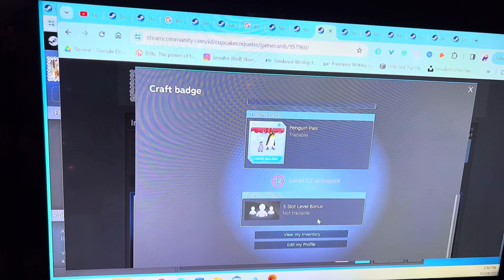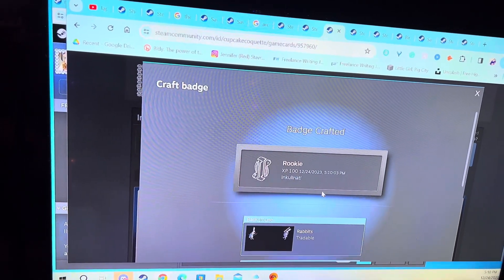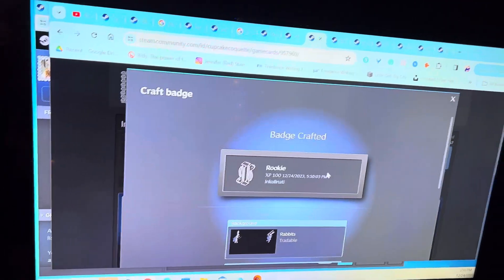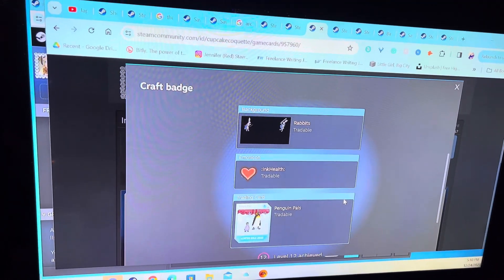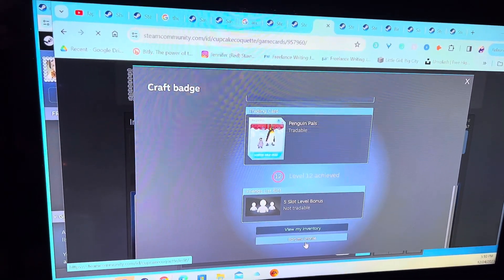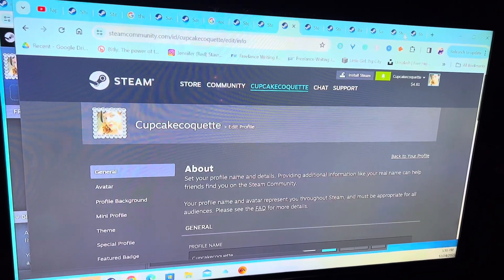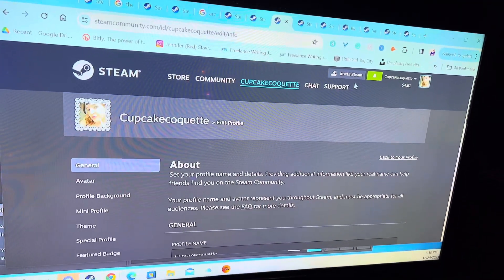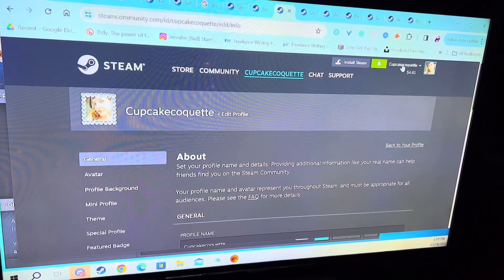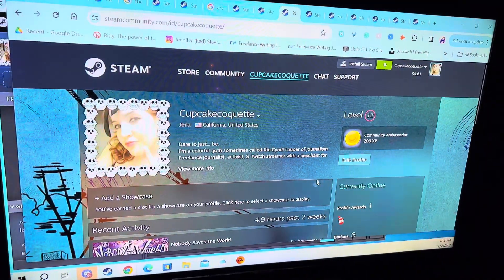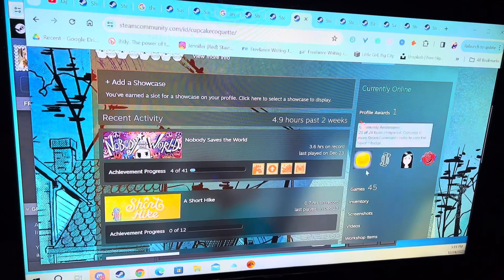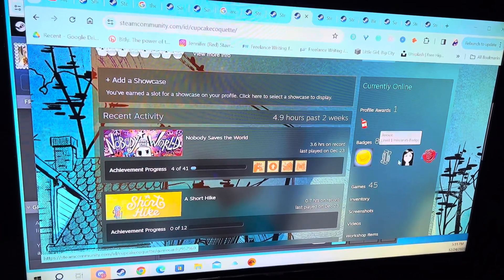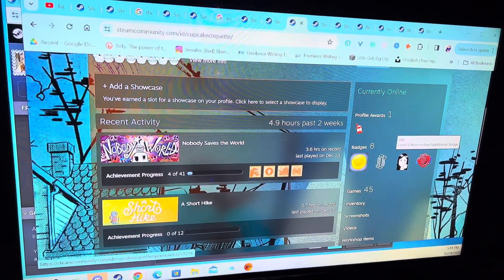Now we can look and see what that looks like. You could see my profile, so now we've got my profile. Okay, so now we've got a little thing. You can see my Inculinati badge is right up there, and then I just made this Neverending Nightmare thing.